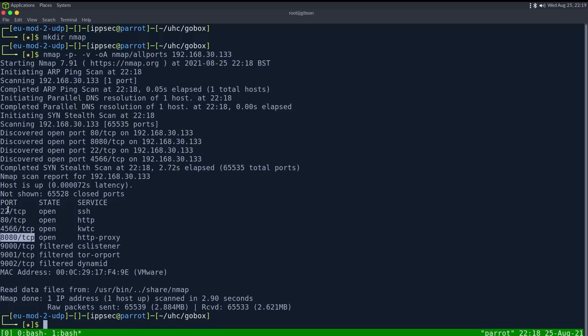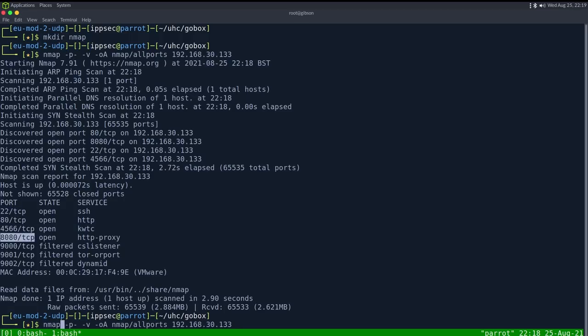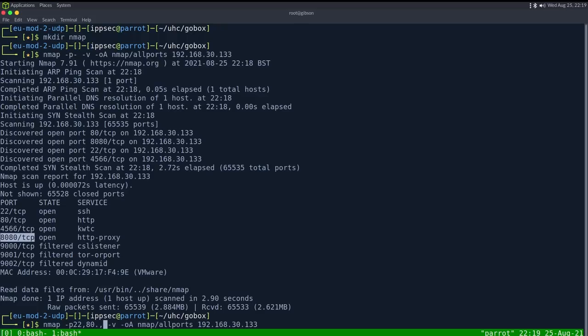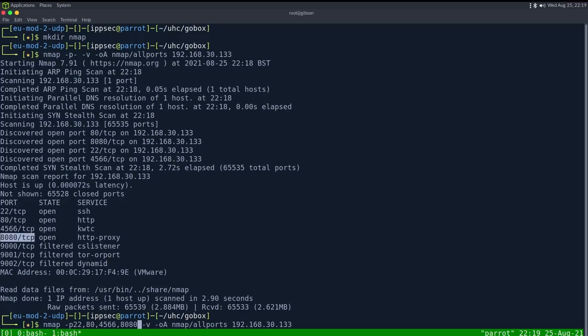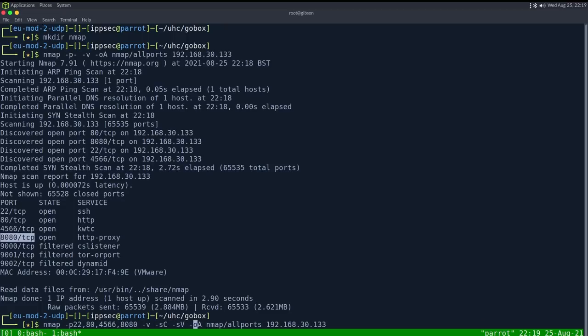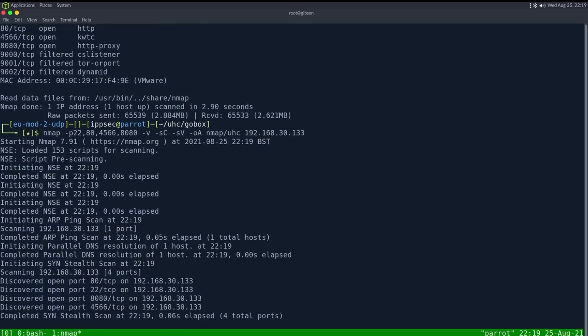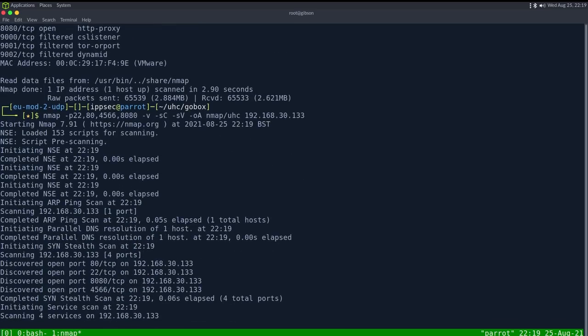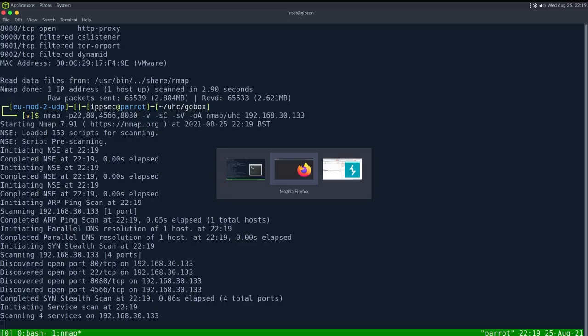We see it returns four ports, so we have 22, 80, 4566, and 8080. I'm going to run a second nmap and set those ports 22, 80, 4566, and 8080, then do dash sC for default scripts, sV enumerate versions, OA output all formats, put in the UHC directory and let this one go. It may take a little while to run.